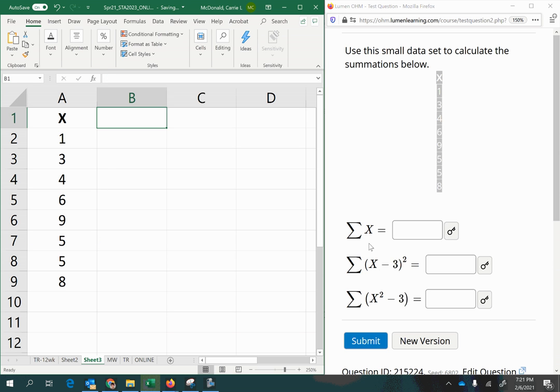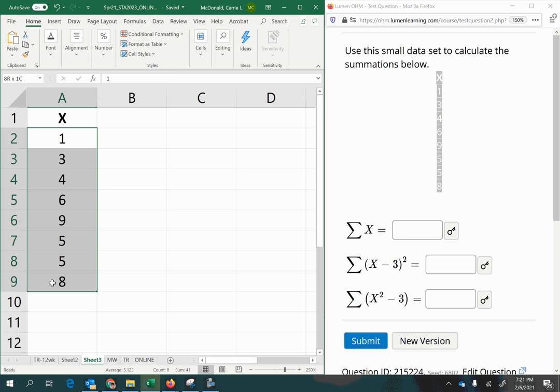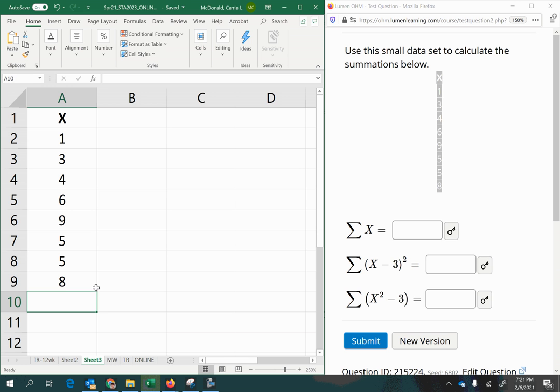The first one just wants the summation of x, so all we need to do is add up all of these values. Now certainly you could do this by hand or on a calculator very easily, but it's very quick to do it here.